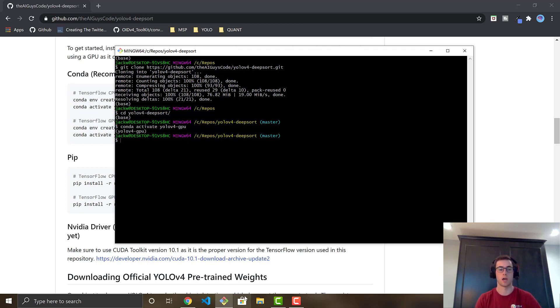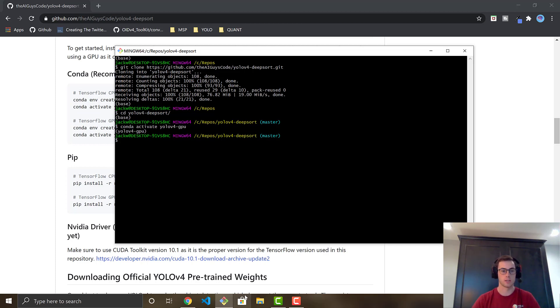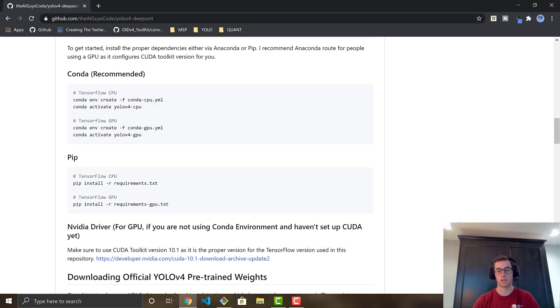If everything worked correctly, you should see yolo-v4-gpu displayed above your command line, which confirms the environment is active and we're good to go.